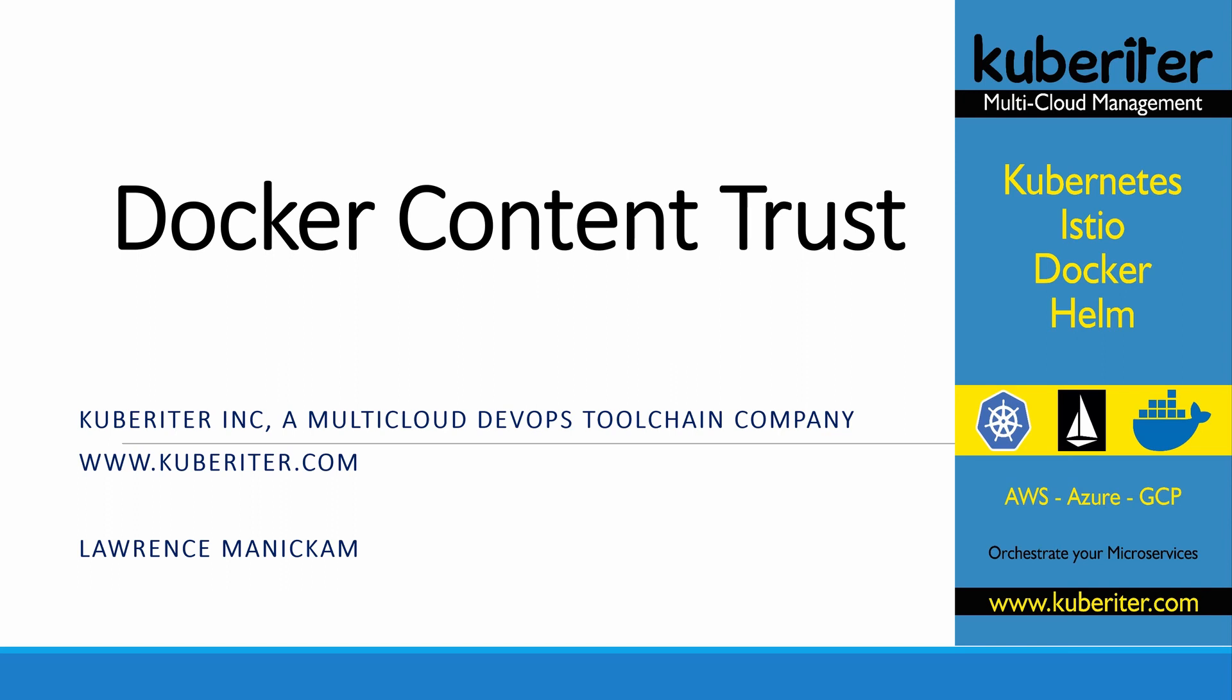Welcome to Kuberator YouTube channel. In this video, I'm going to talk about Docker Content Trust and give you a demo on how to sign an image using the Docker Content Trust utility.